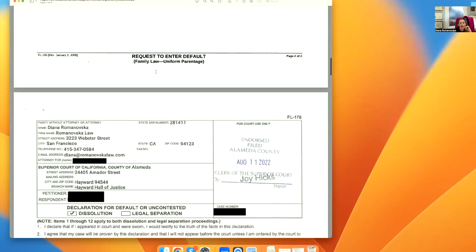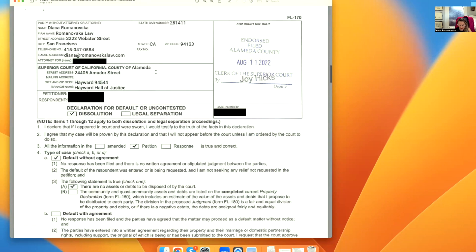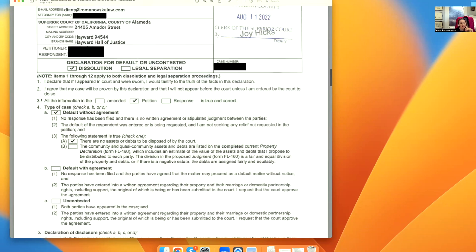We sign it and move to the next forms: FL-170, FL-180, and FL-190. All information in the petition is true and correct because it's a mirror — the default is going to be a mirror of the petition. In a default without an agreement, there are no assets to be disposed of by the court. If there are assets to be disposed, then we check off B.